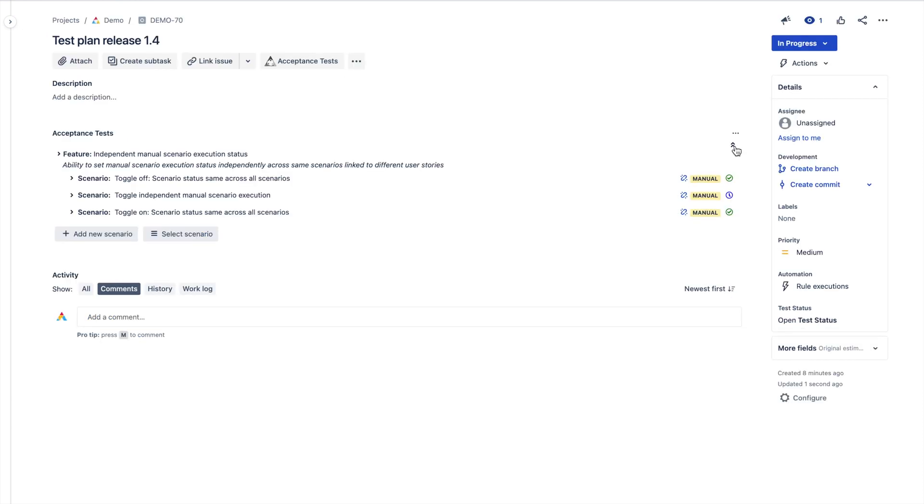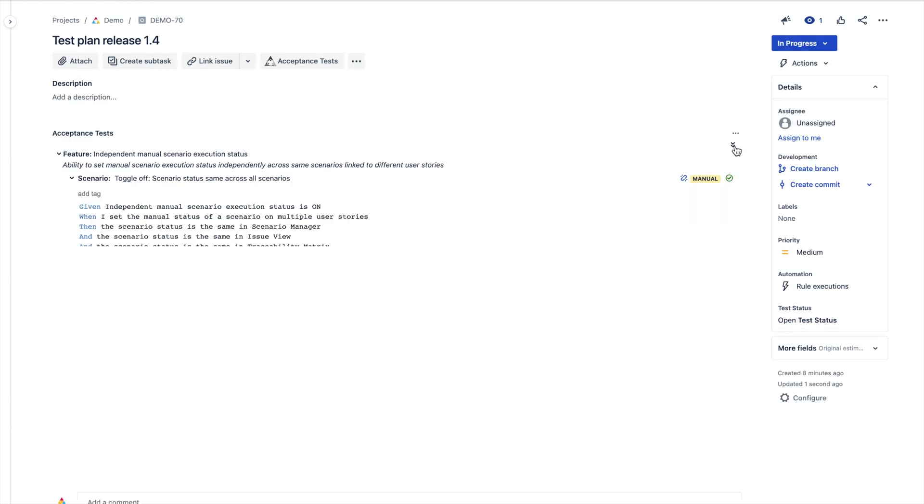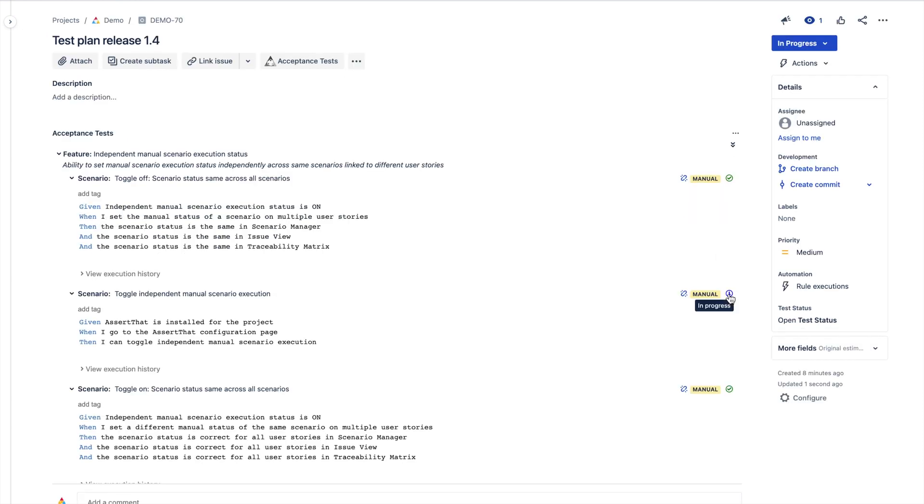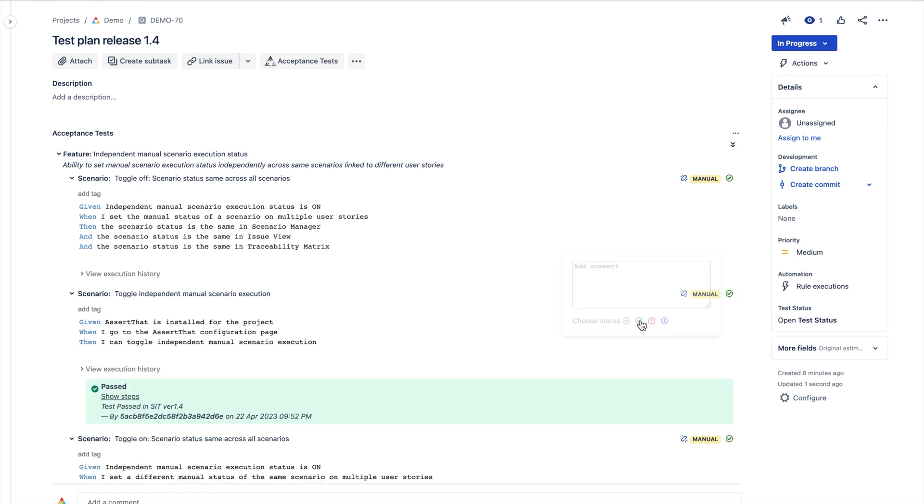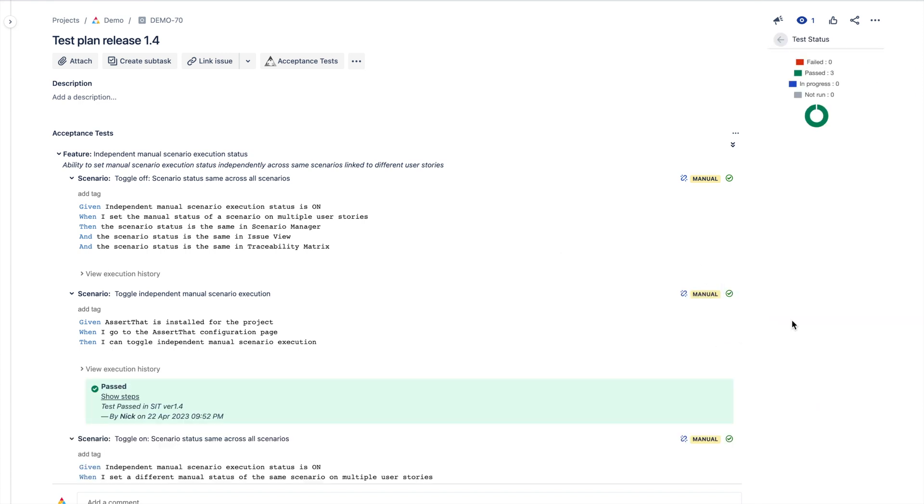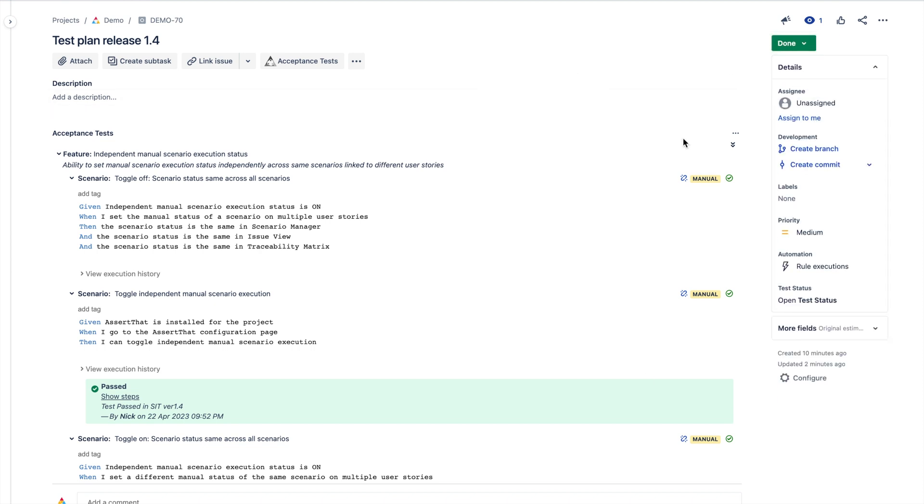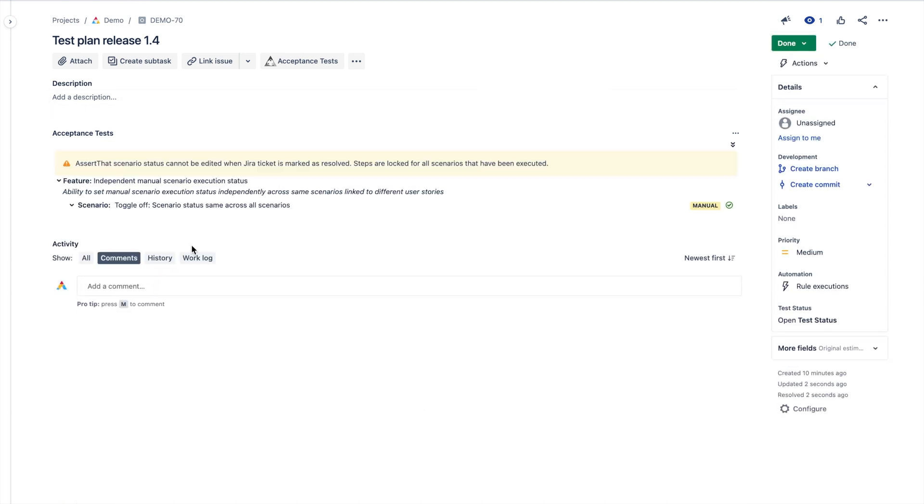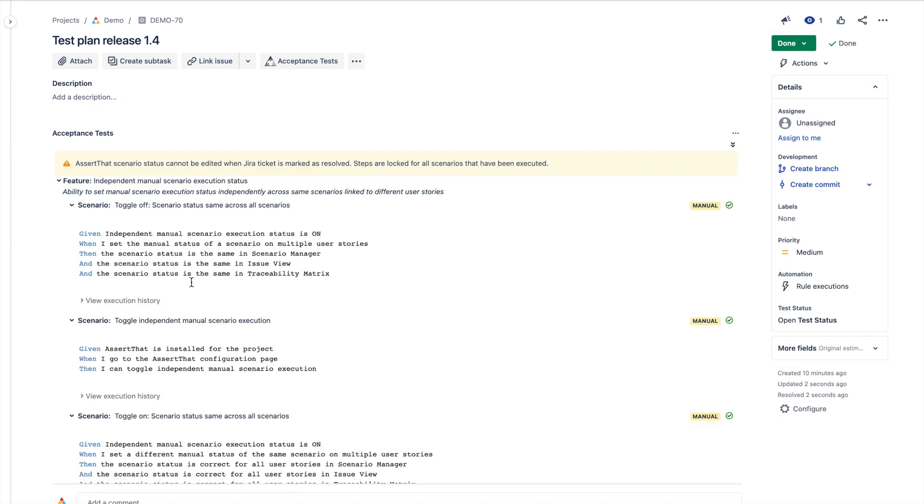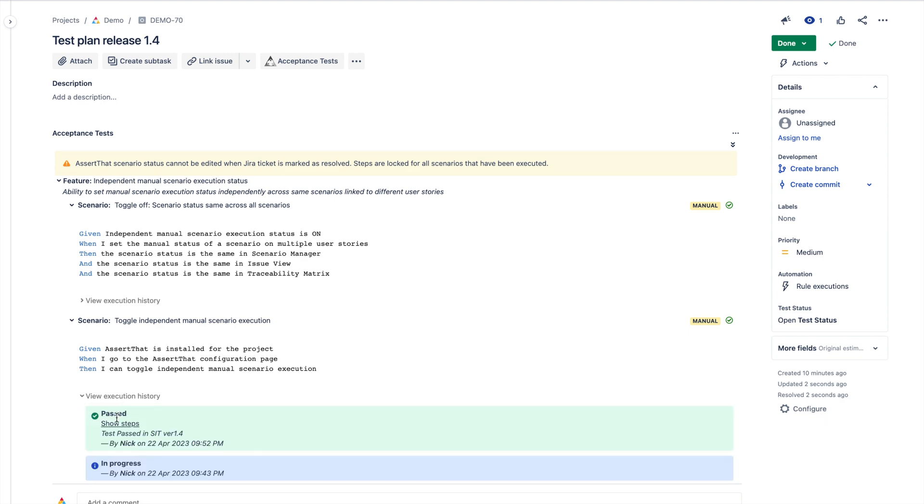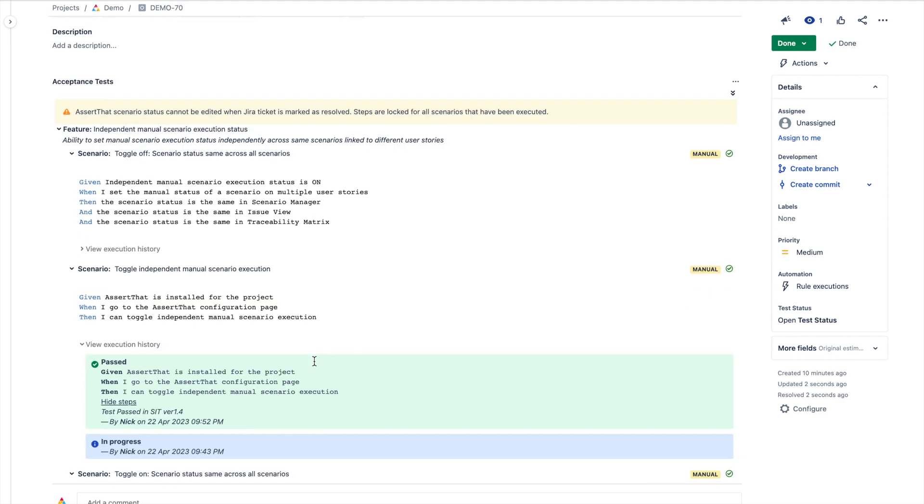To support teams that release on a regular cadence, AssertThat's test plan can be used to organize scenarios that need to be executed as part of a regression or release cycle. Test plan uses a custom Jira issue type that locks the status of the scenarios when the test plan is moved to done.